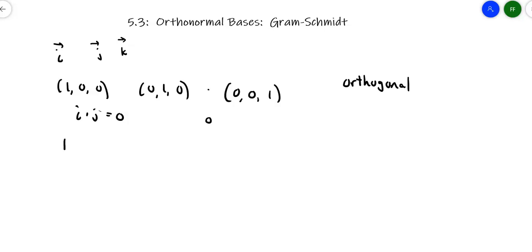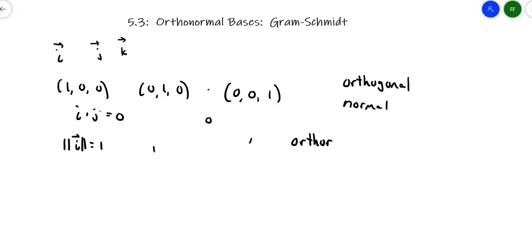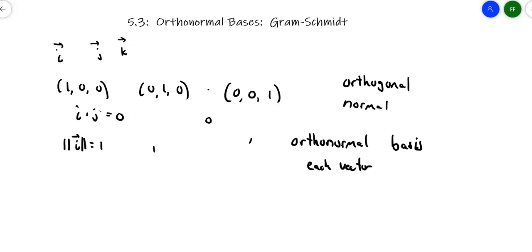Now look at the length of each vector. The magnitude of vector i is 1, right? That's why it's a unit vector — it's one unit in the i direction, one unit in the j direction, one unit in the k direction. So it's also a basis that's not only orthogonal, but it is normal because each of the vectors are one unit long. So we call this an orthonormal basis.